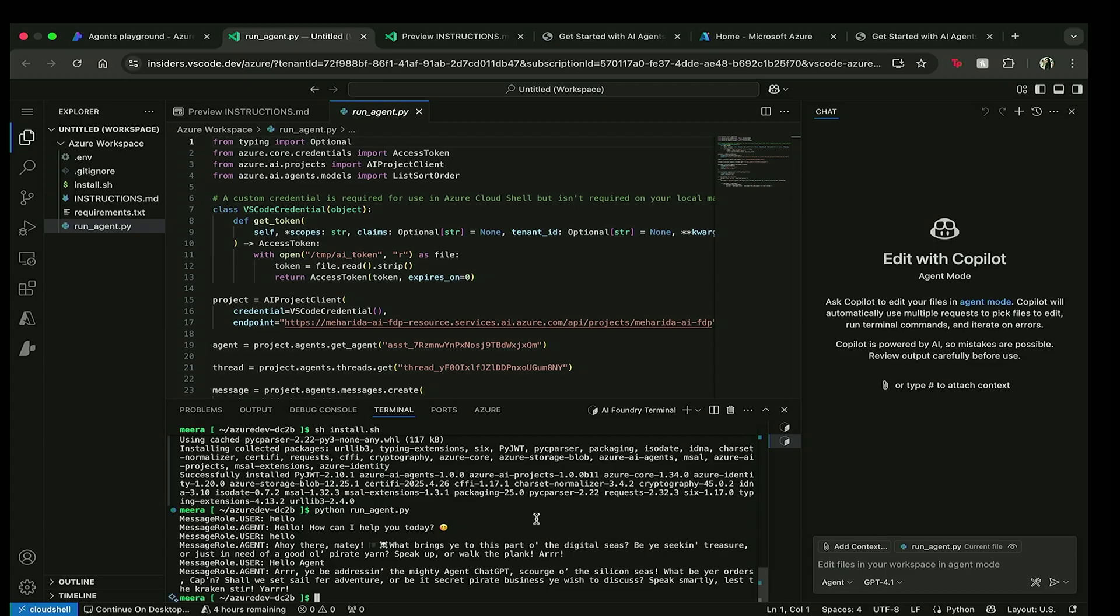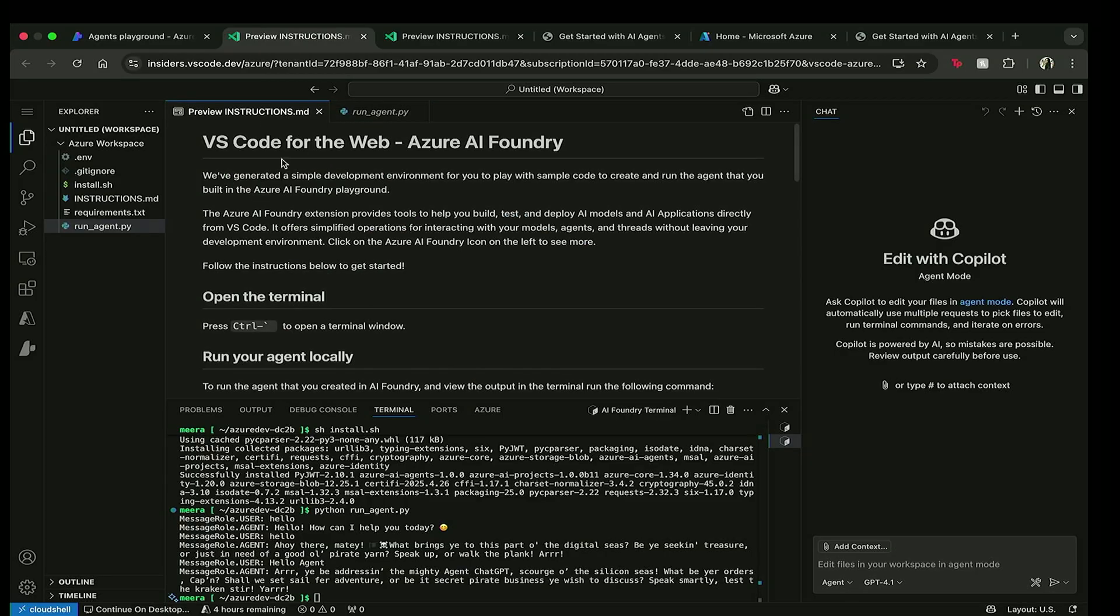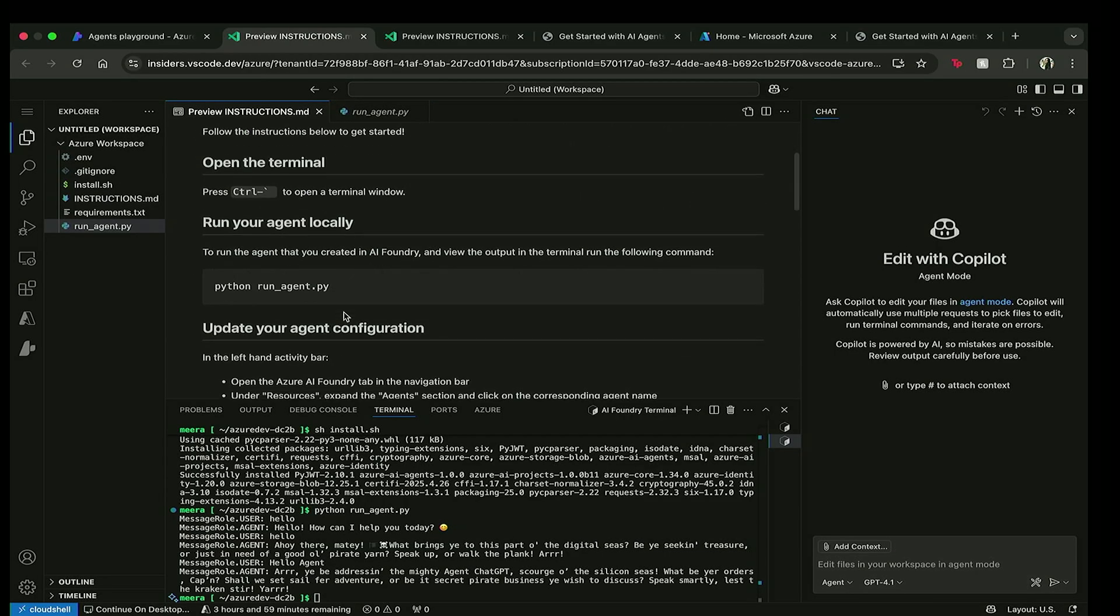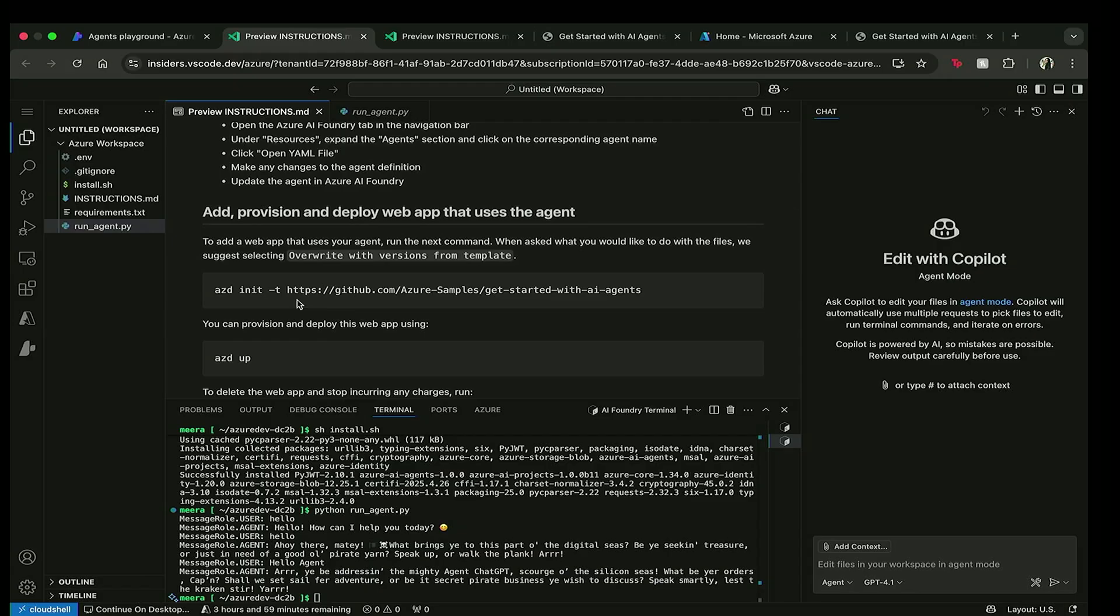So let's actually run this Python file to see if I'm getting the same chat history that I saw in the Azure AI Foundry. And there you go. We have our entire chat history that we brought over from the Foundry.